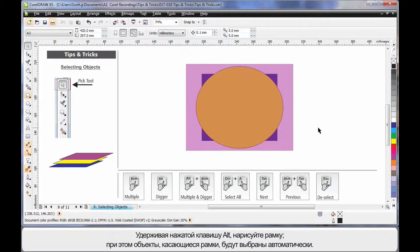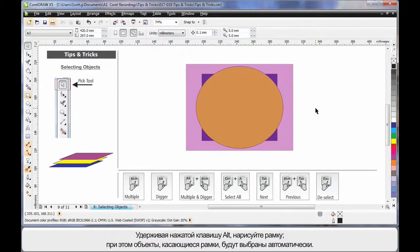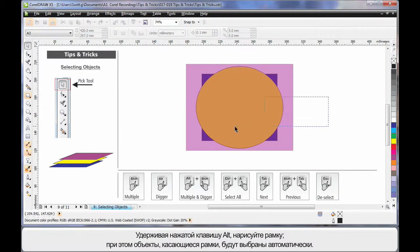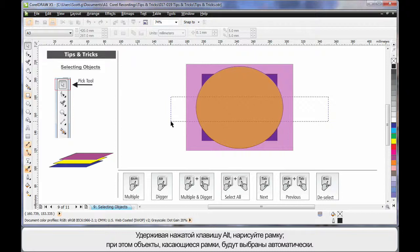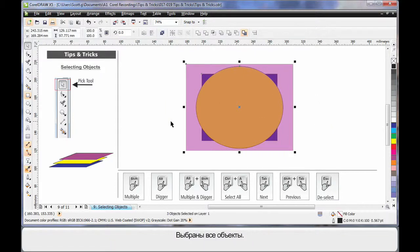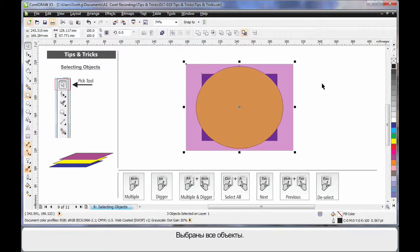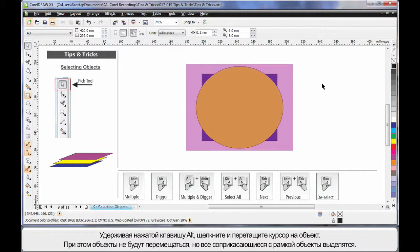Did you know, using the Alt key, if you hold your finger on Alt and just draw a marquee, whatever that marquee touches will automatically be selected. See that? Every object is selected.